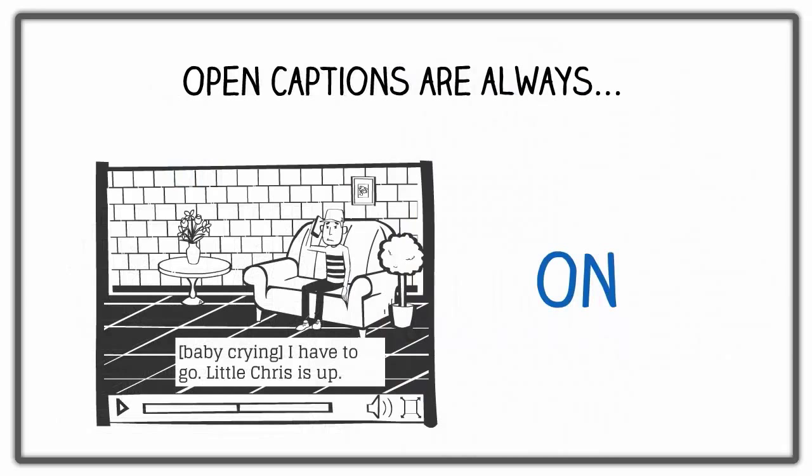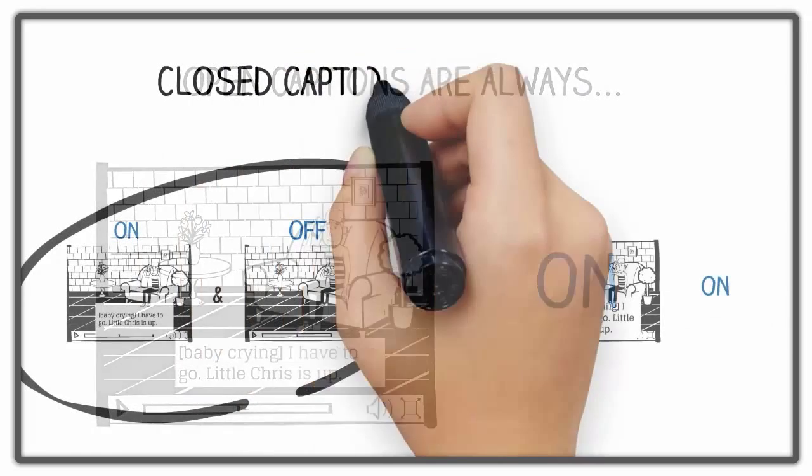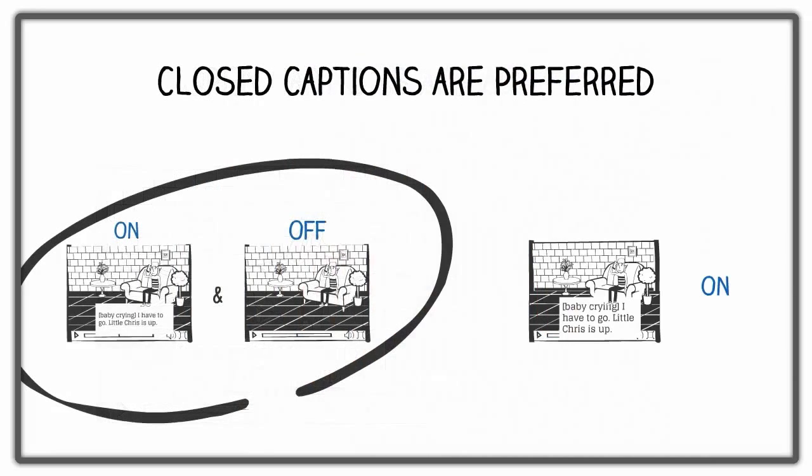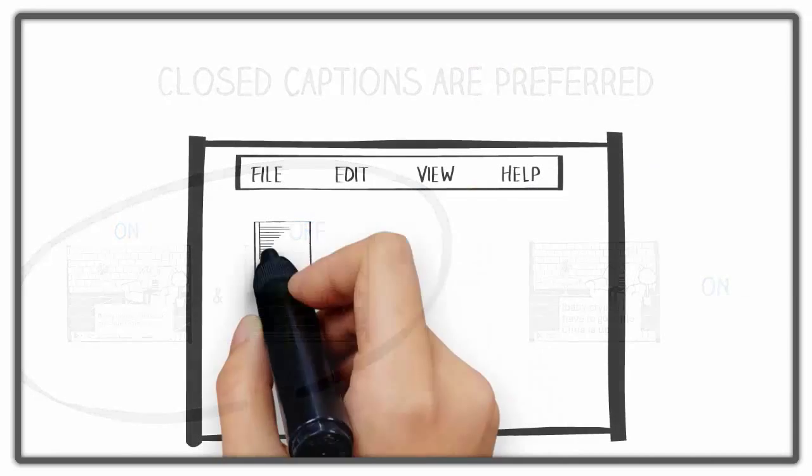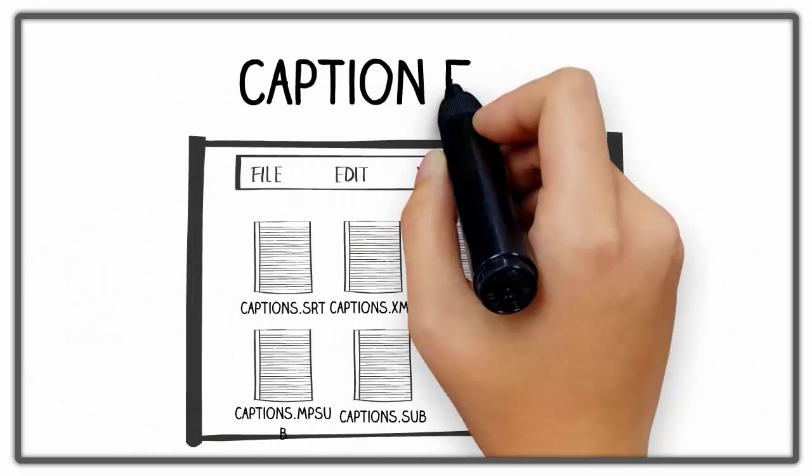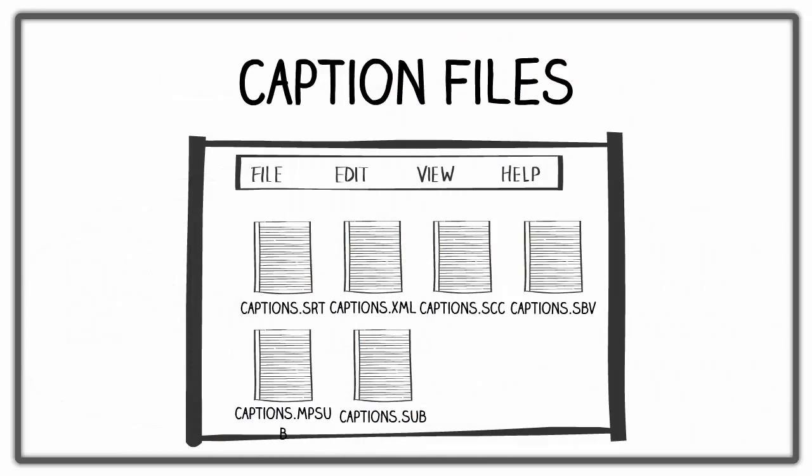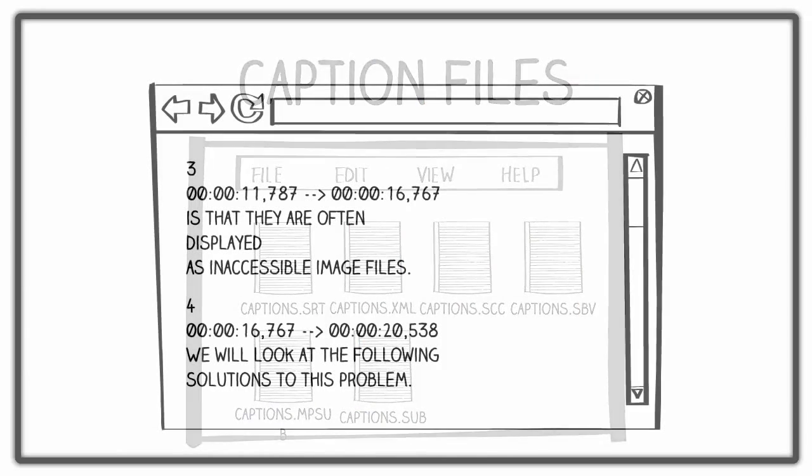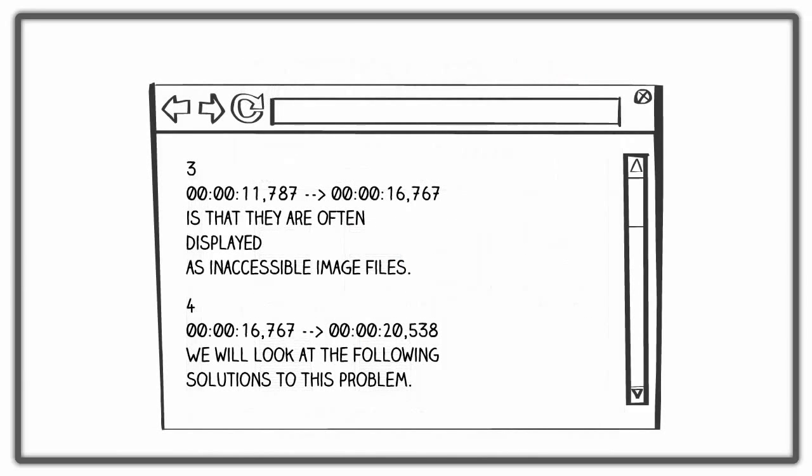Closed captions are preferred over open captions. When you create closed captions, you are creating a separate file in addition to your video. This file includes the text and time codes for when the text should appear on the screen.